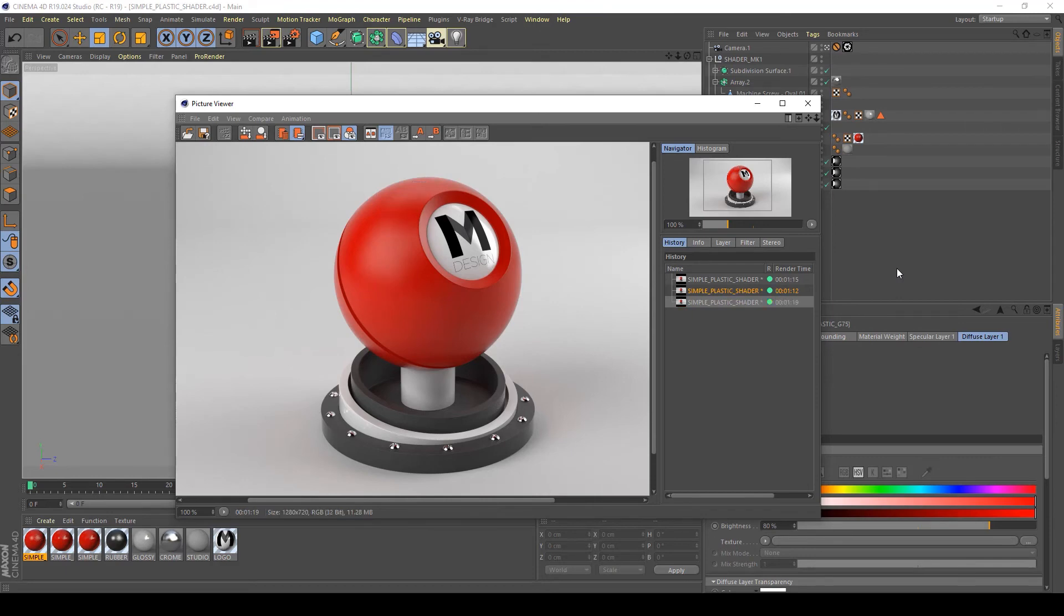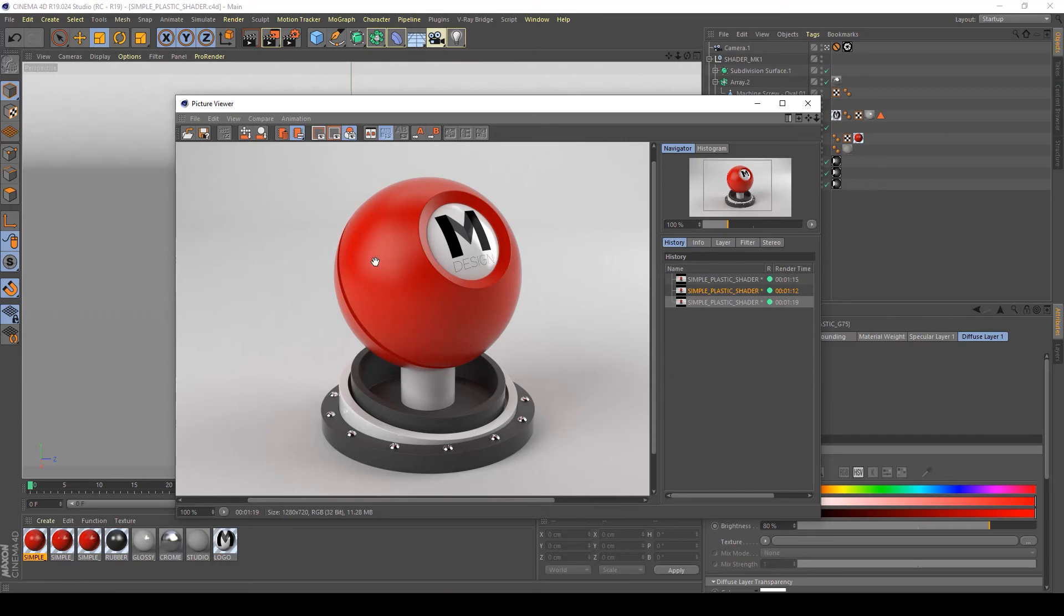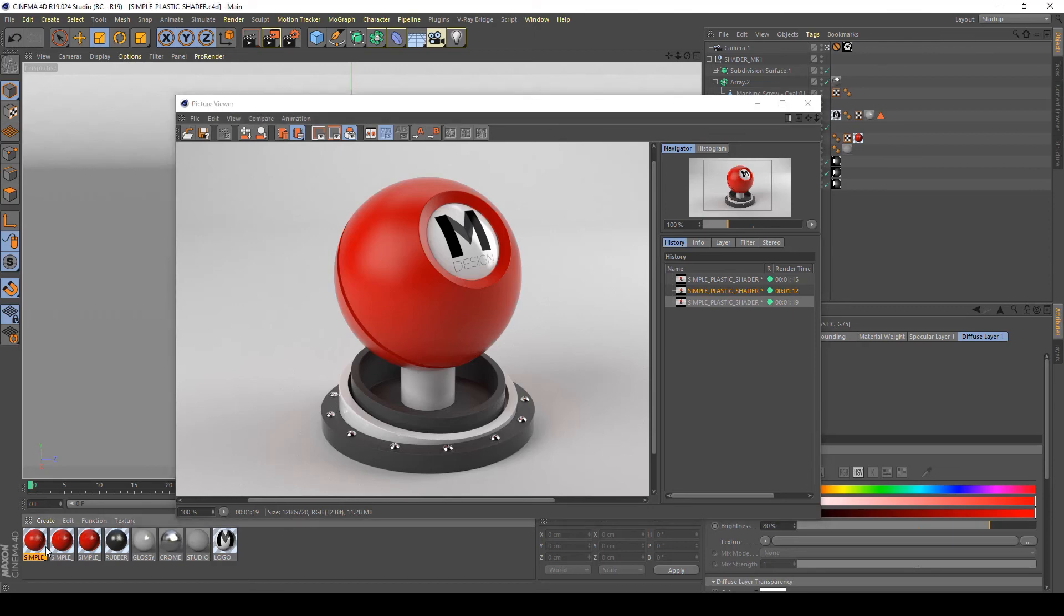As you can see, by decreasing this value of glossiness, my reflections are most opaque in the final render. And this value can simulate a good matte plastic in real life.